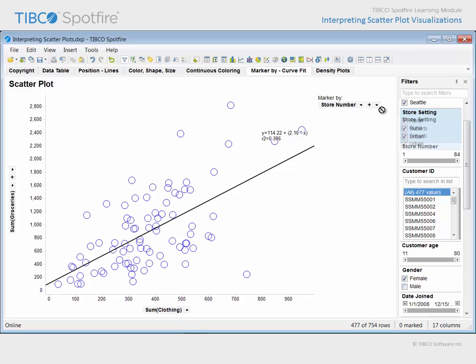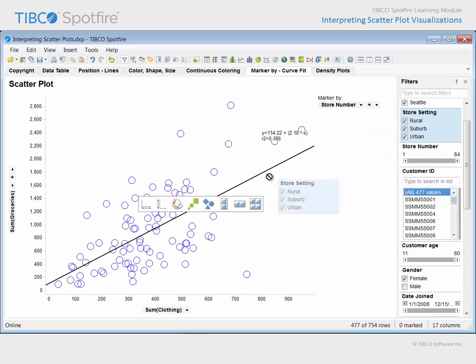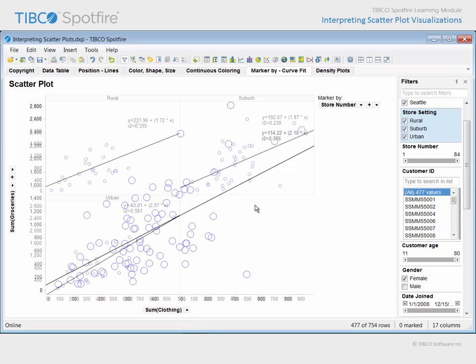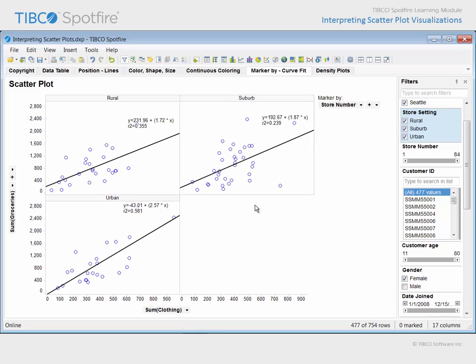Similarly, if we drag and drop store setting upon the final trellis target, each panel will fit the data separately and provide the straight line and associated metrics which are the result of those curve fit calculations.